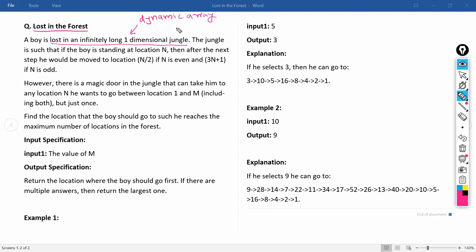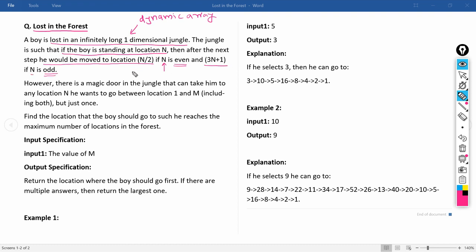If you want to implement a dynamic container in Python you would use a list, and in Java you would use an ArrayList, a Vector, or anything that doesn't constrain the size of the container. The jungle is such that if the boy is standing at location n, after the next step he moves to location n/2 if n is even, and to 3n+1 if n is odd.